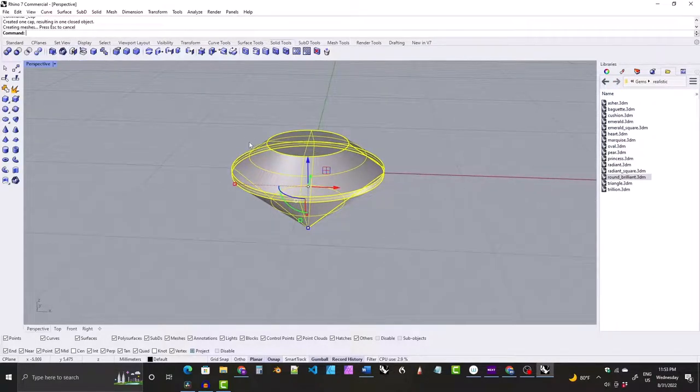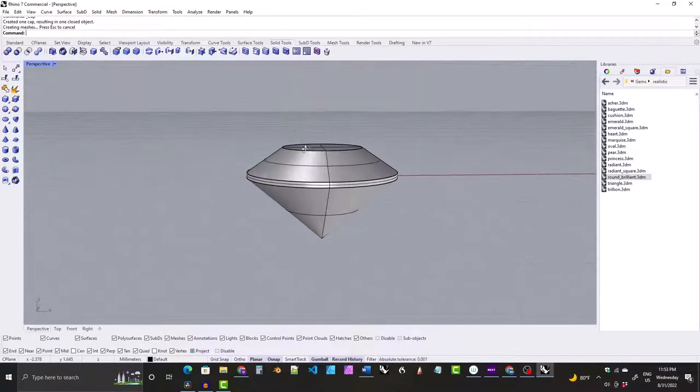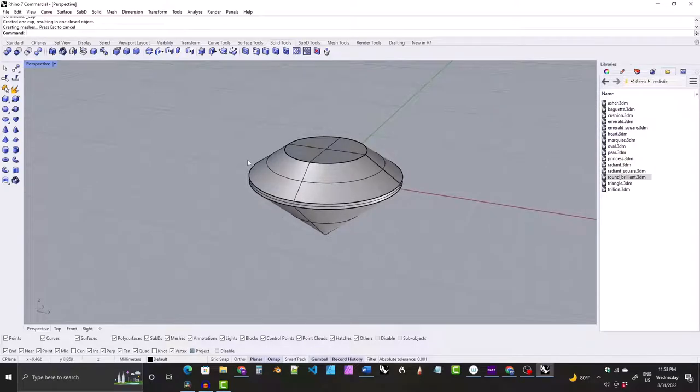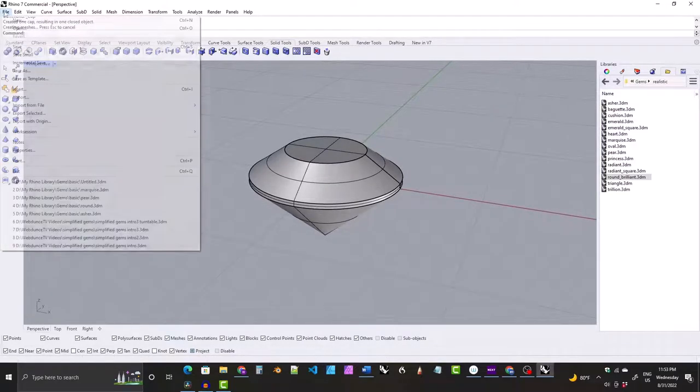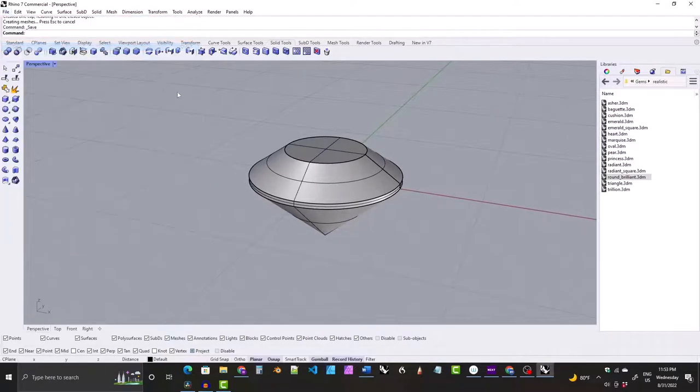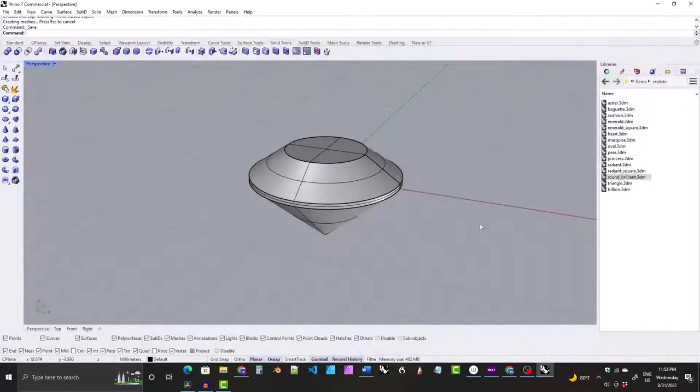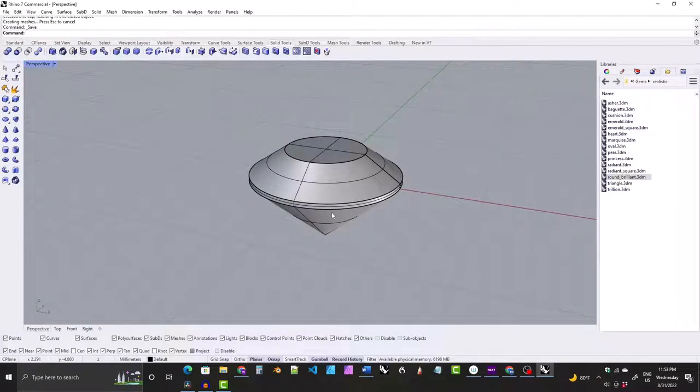All you have to do now is File, Save, and save it somewhere on your computer where you can easily remember where it is.